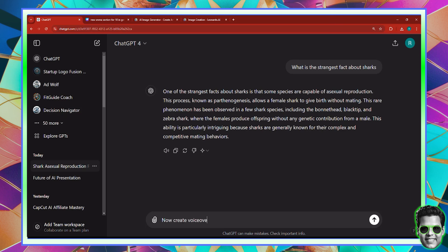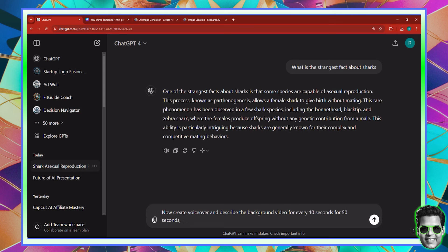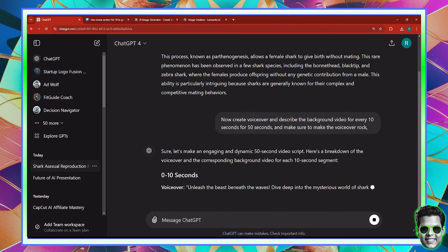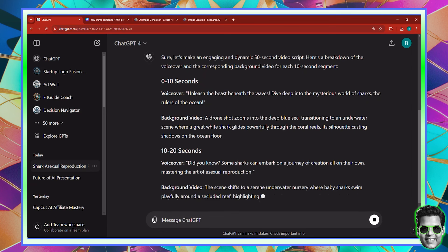I'm going to ask it to create a voiceover and describe the background video for every 10 seconds for 50 seconds, and make sure to make the voiceover rock. So now for every 10 seconds it's going to create a voiceover and describe the background video. We're doing it in batches for each 10 seconds, making five scenes or five sequences.